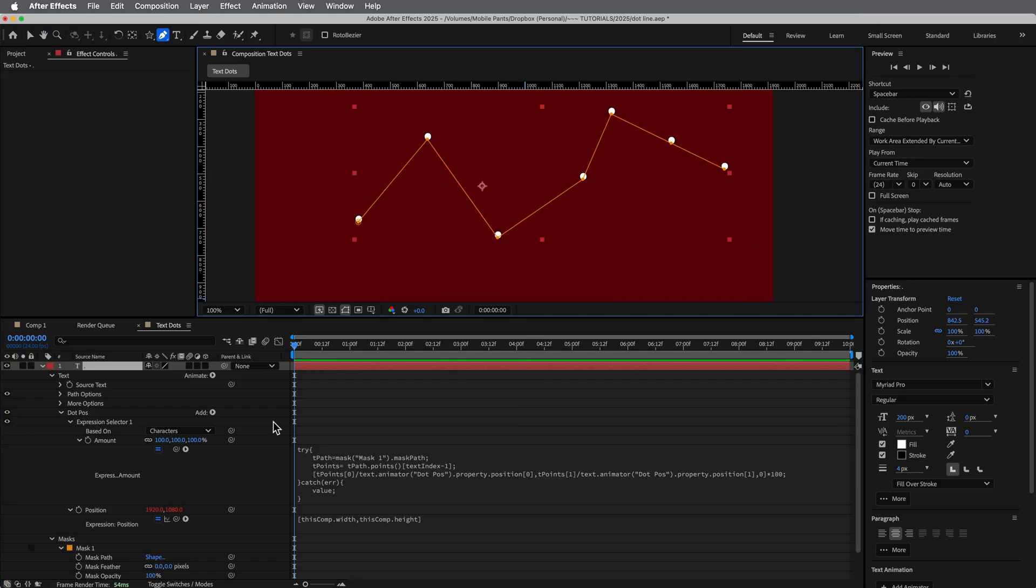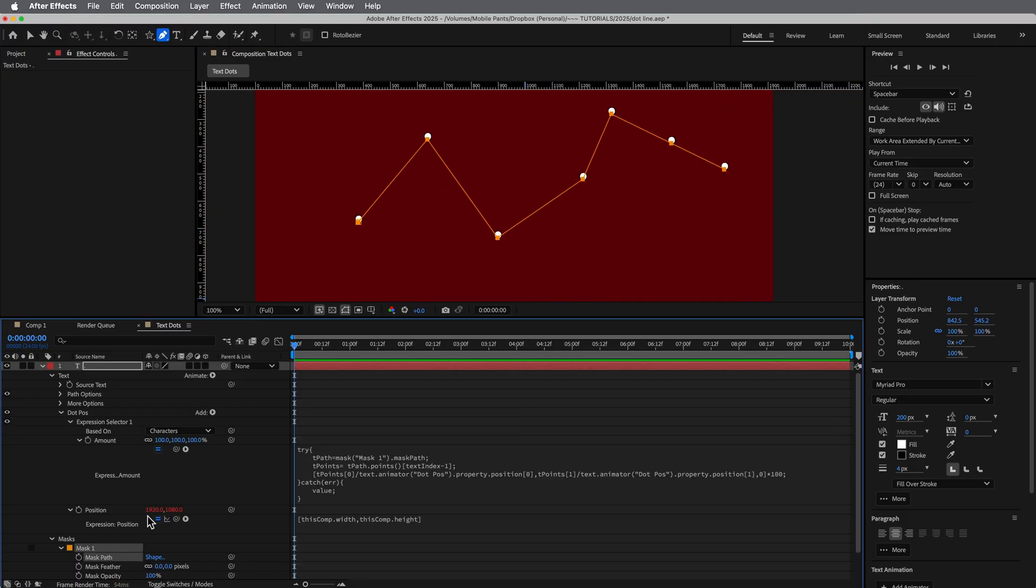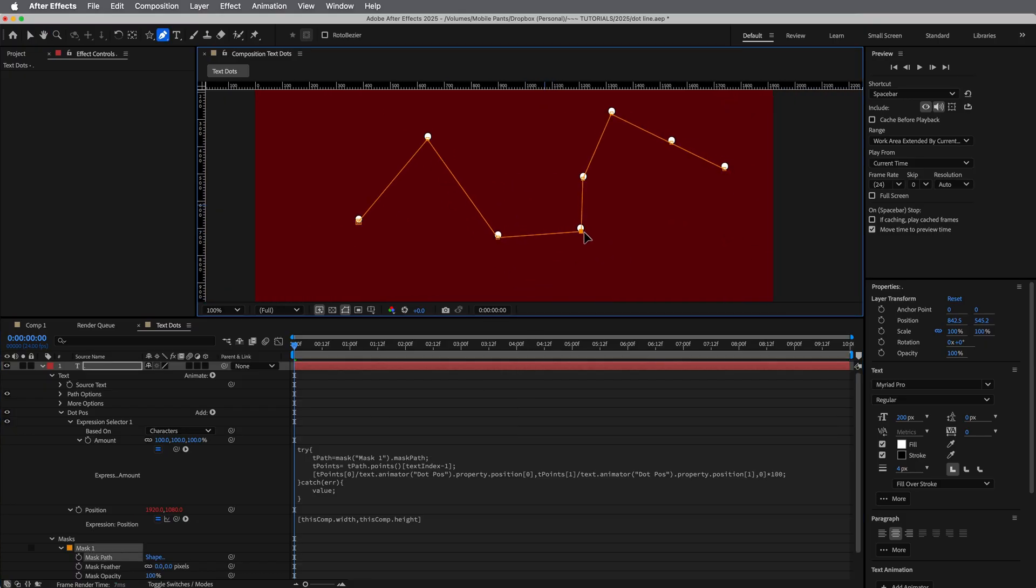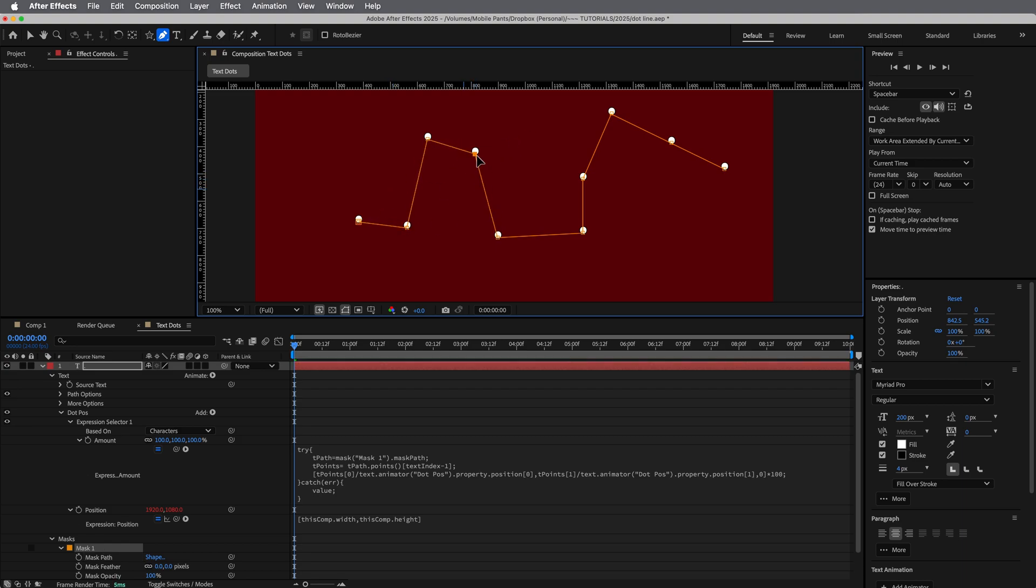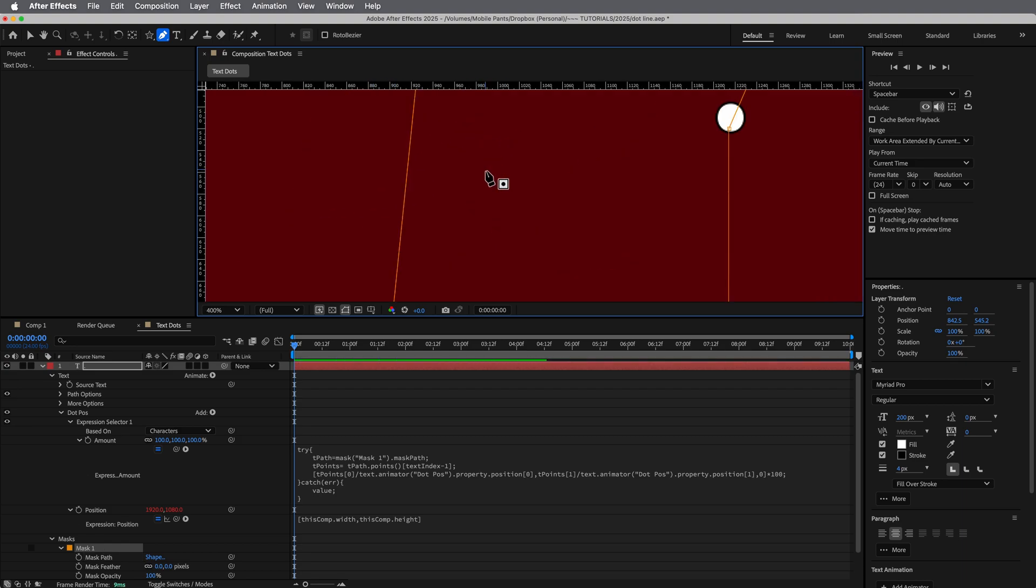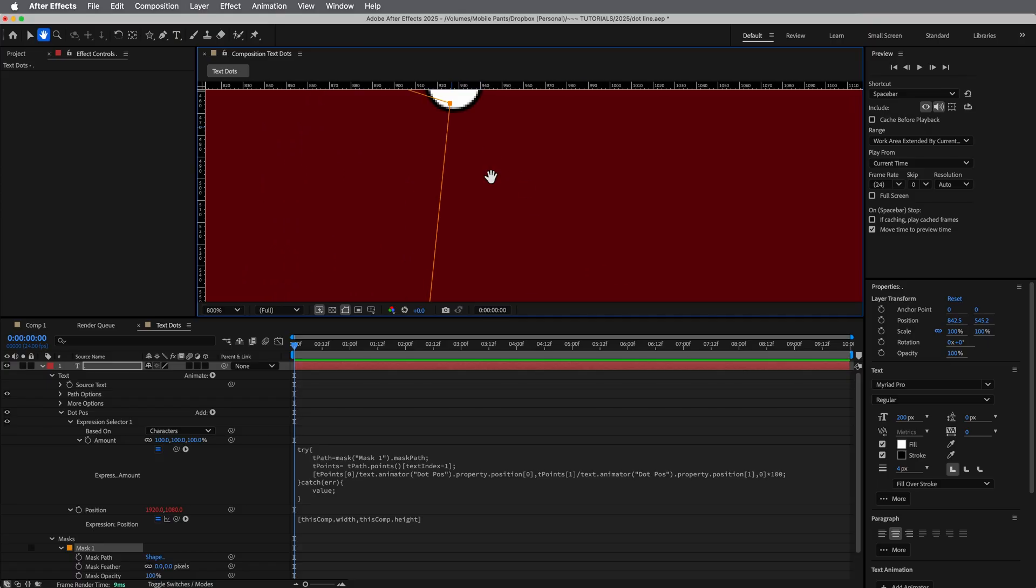It just distributed these across the space based off of where that's at. And this is cool, because I can come in here and add another one. And every time I add a point, it'll just automatically put that dot right where it's at.